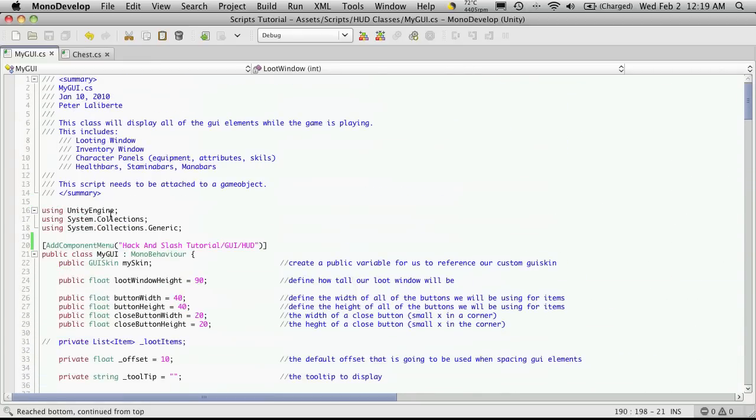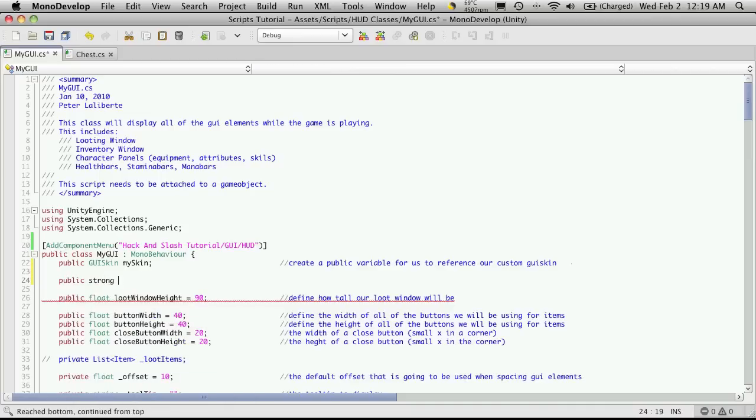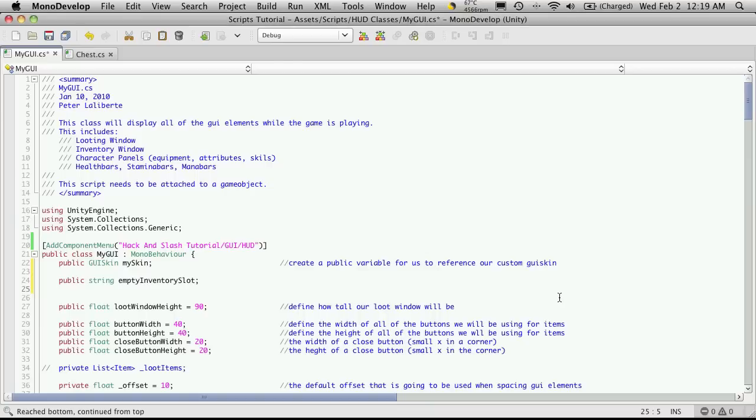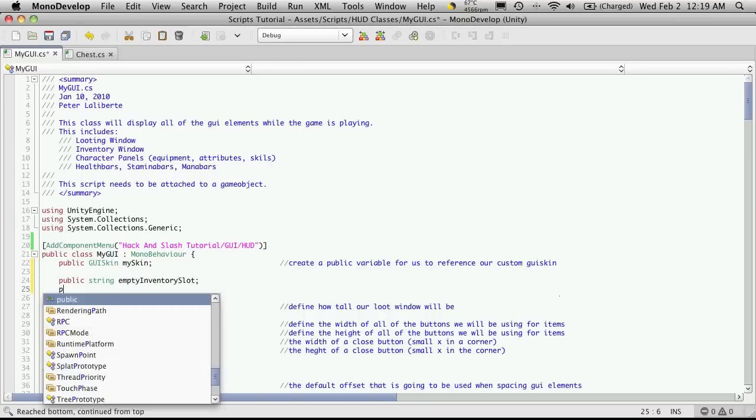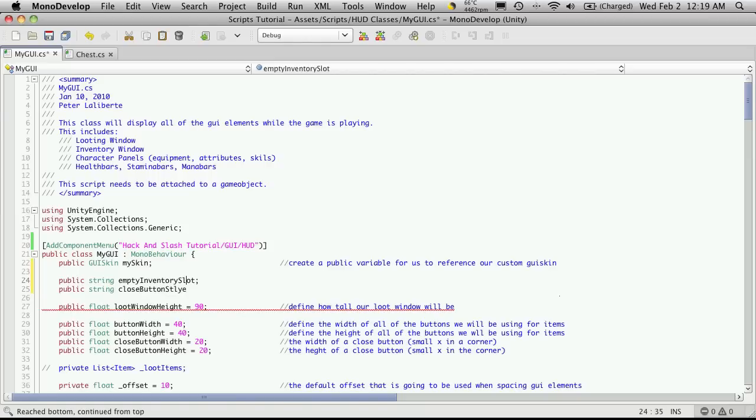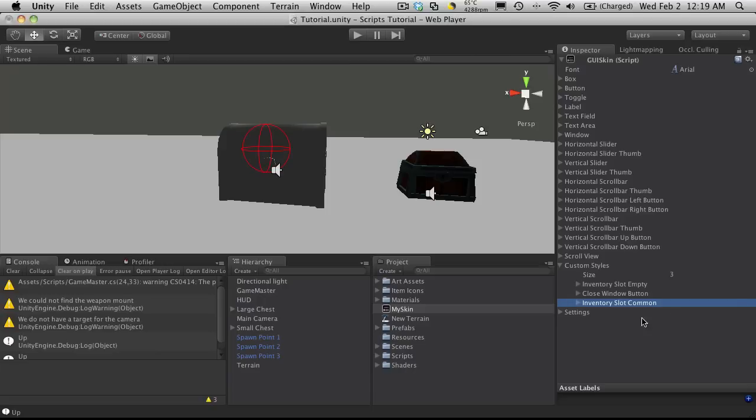I'm going to come up to the top and expose them in the inspector. I'm going to go right underneath the MyGUI skin and make some public strings. I'm going to want an empty inventory slot one, so I'll call this empty inventory slot. I have a close button one. I want the same style for all of my close buttons, so I'm just going to use the exact same one. String close button. I'm actually going to add style at the end of all of these, just so it's a little more self-explanatory.